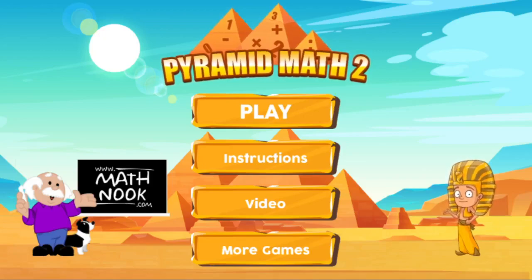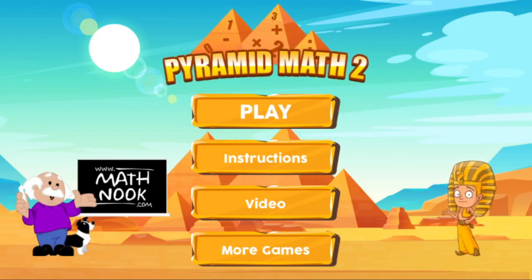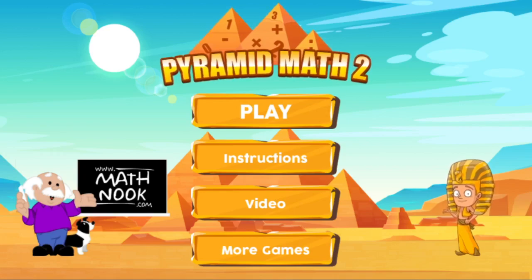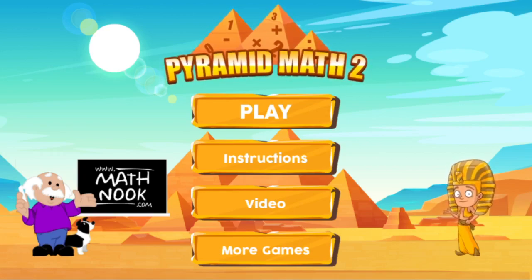Hi, this is Tommy Hall with MathNook.com. I'm here to give a quick overview on how to play our Pyramid Math 2 game.